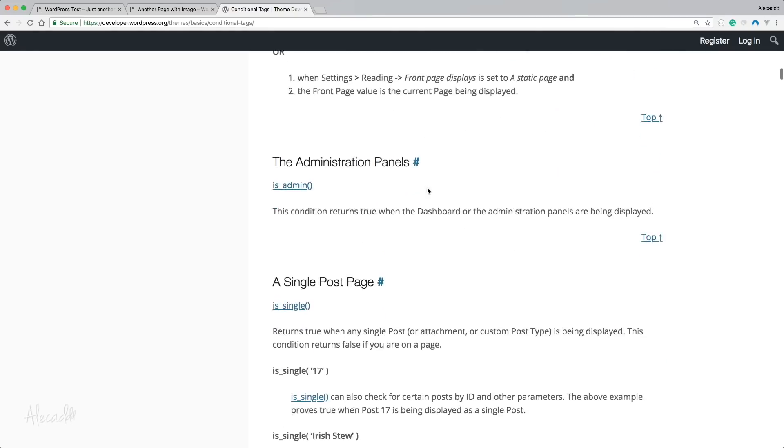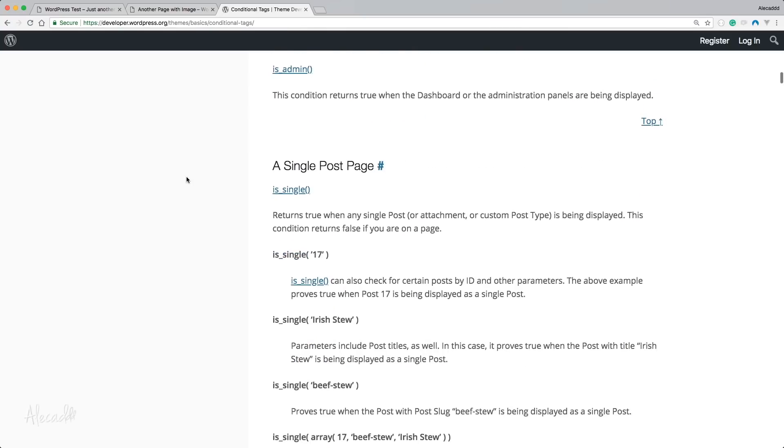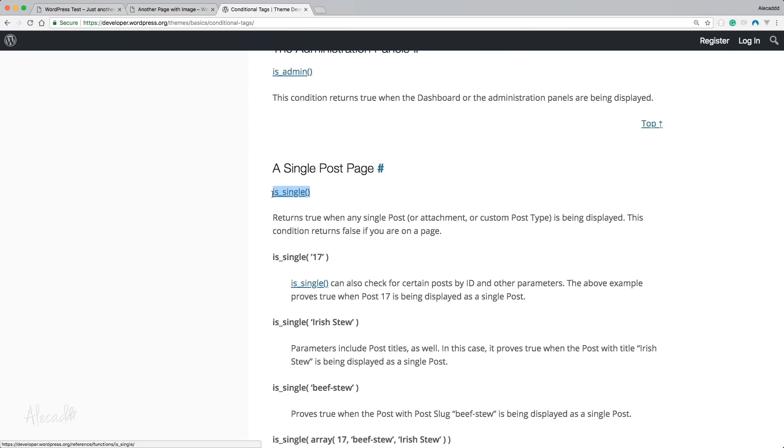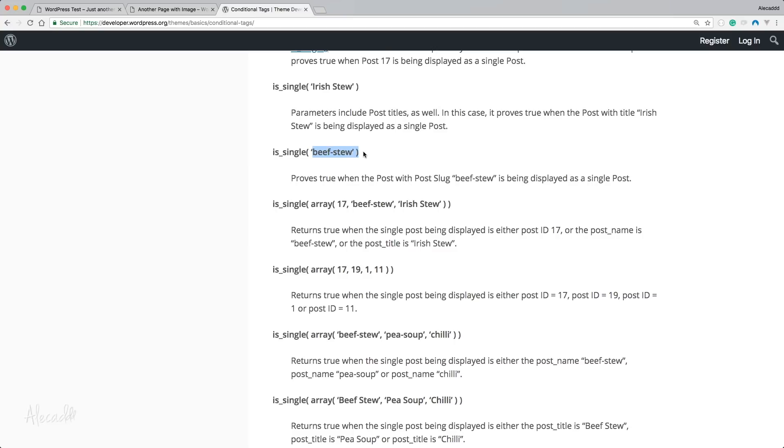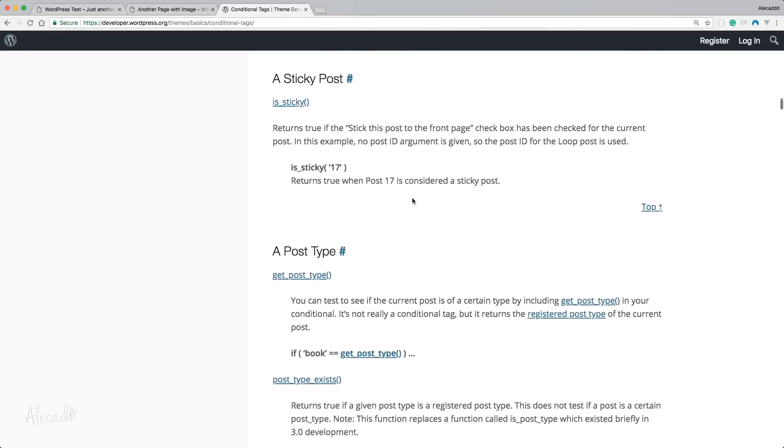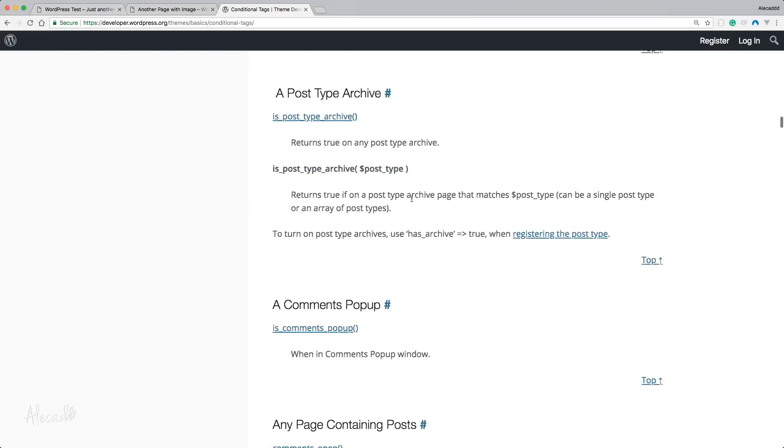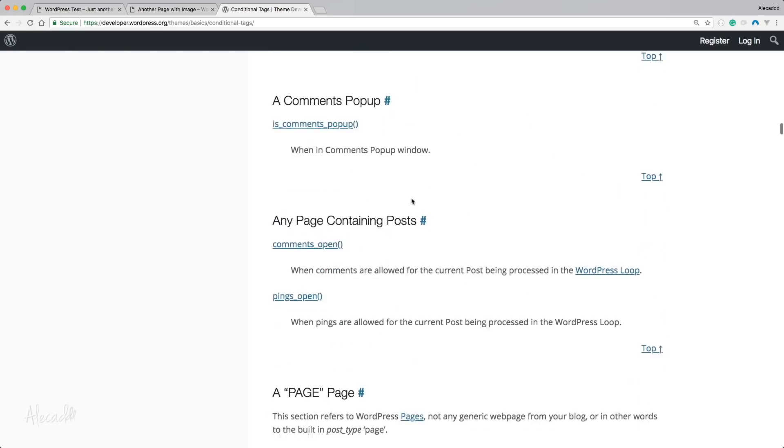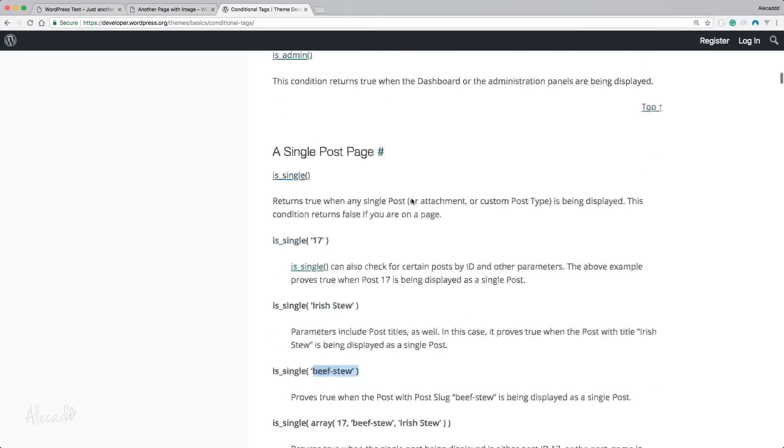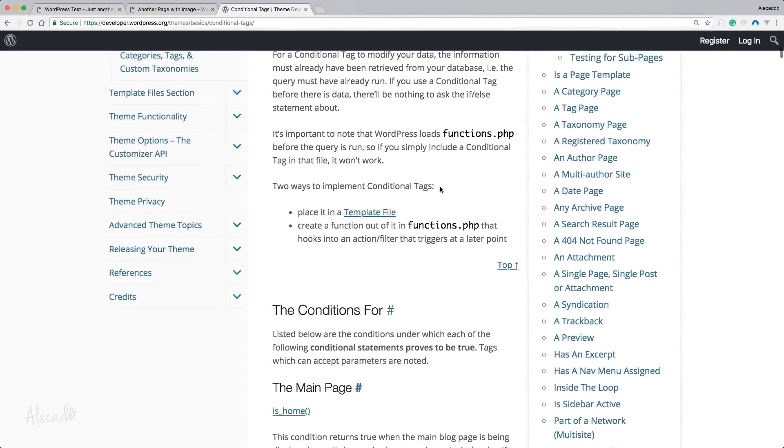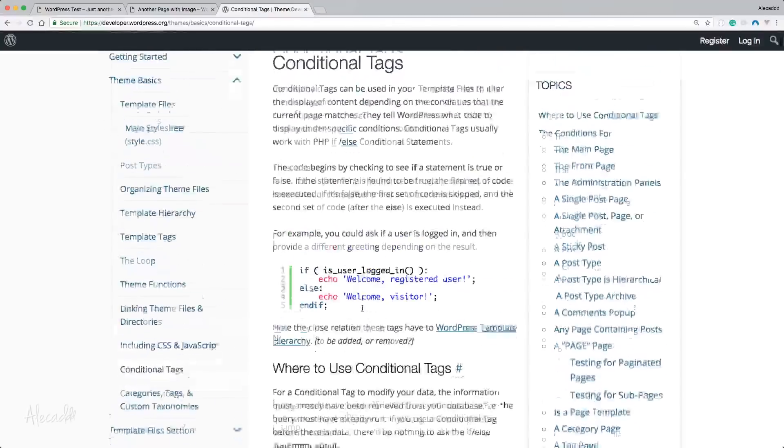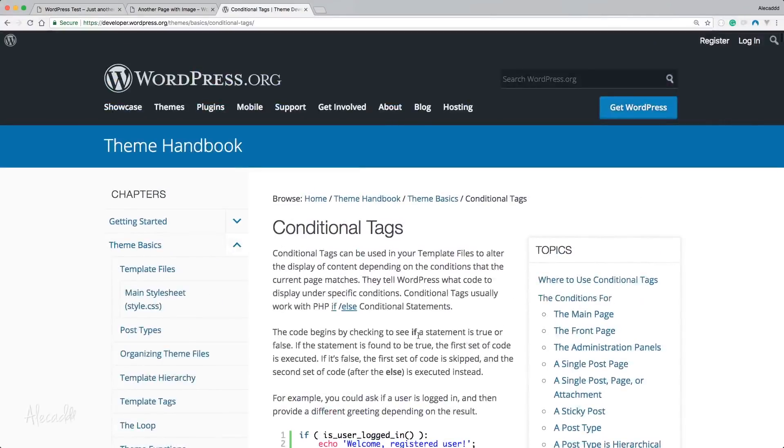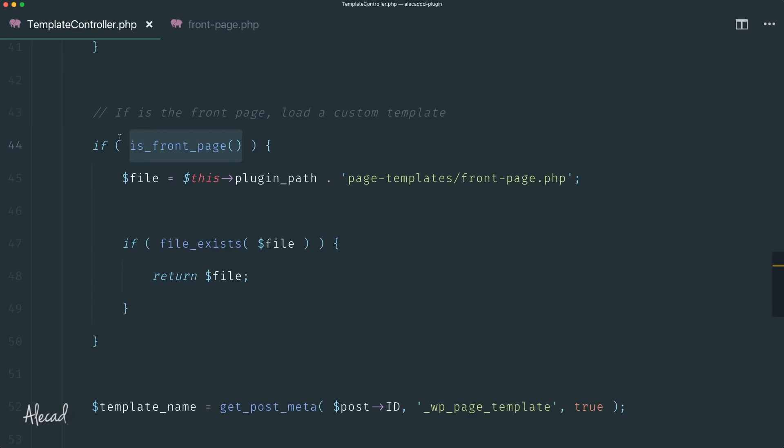Here you can literally check whatever you want. You can check if this is the front page, of course, if it's an admin panel, if the user is looking at a single post or a specific post with a specific name, is looking at an archive, a specific post type, looking at the comment section and so on. You have access to all these conditional tags in order to load whatever template you want or change the behavior of WordPress however you want.